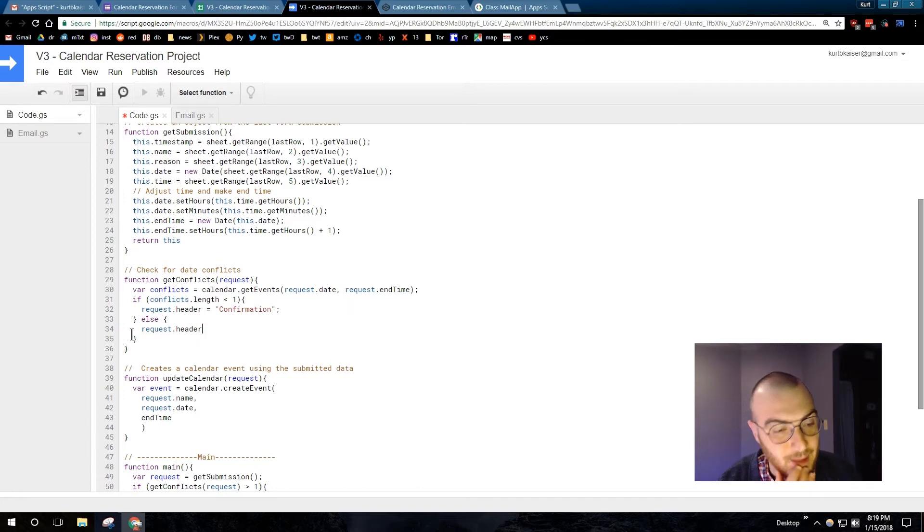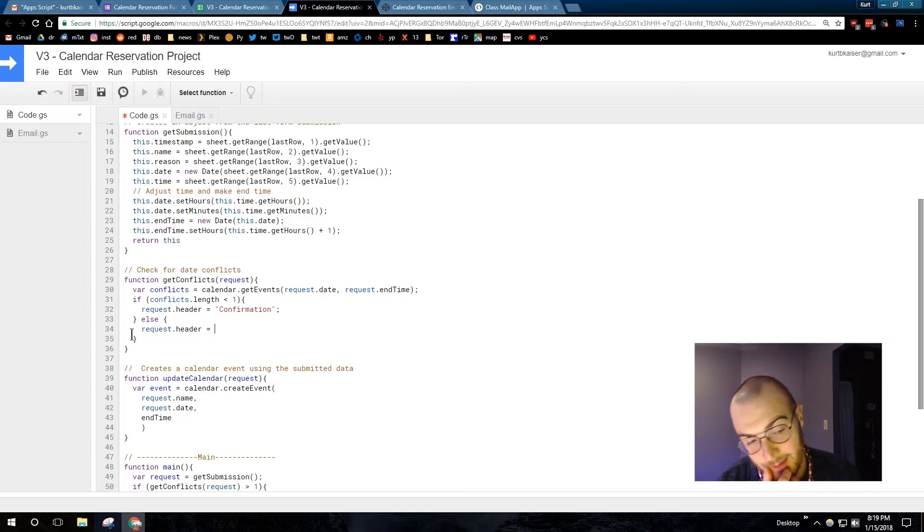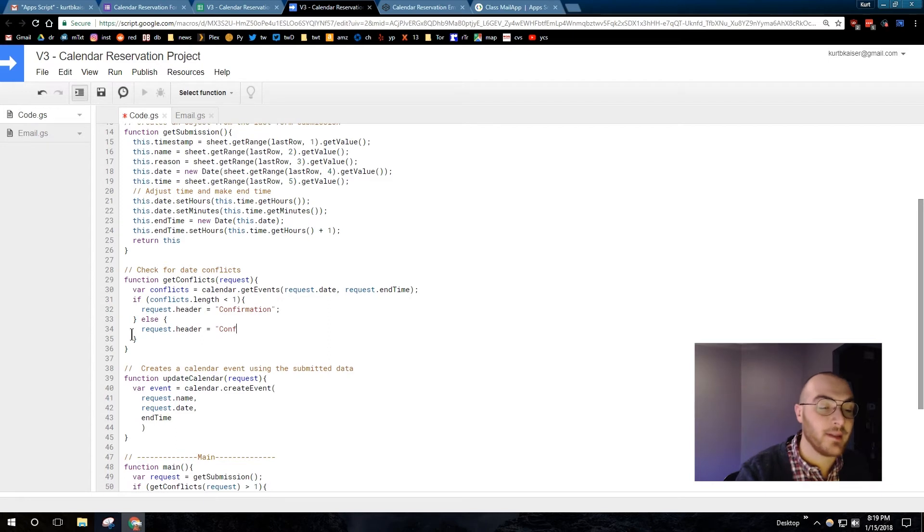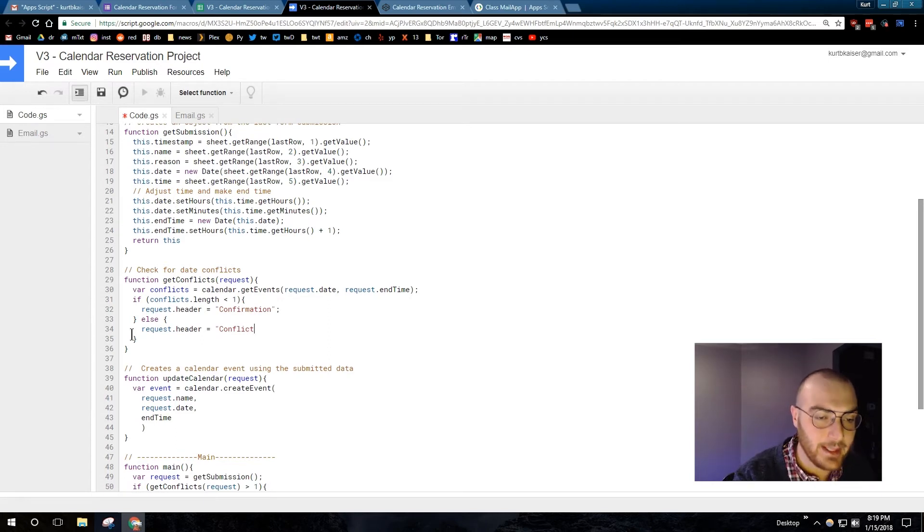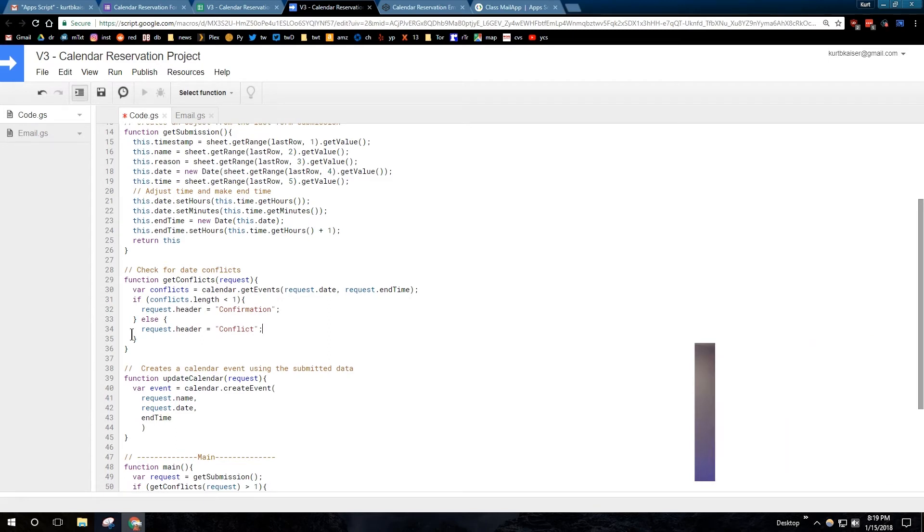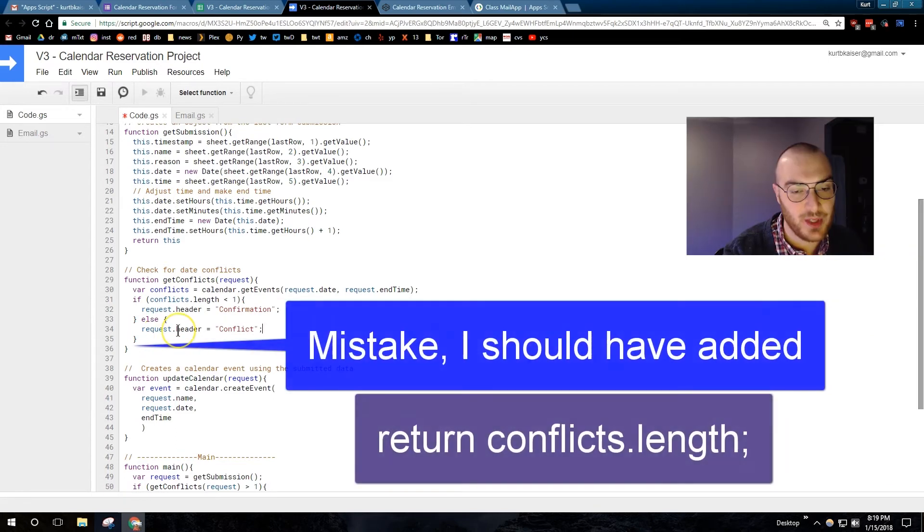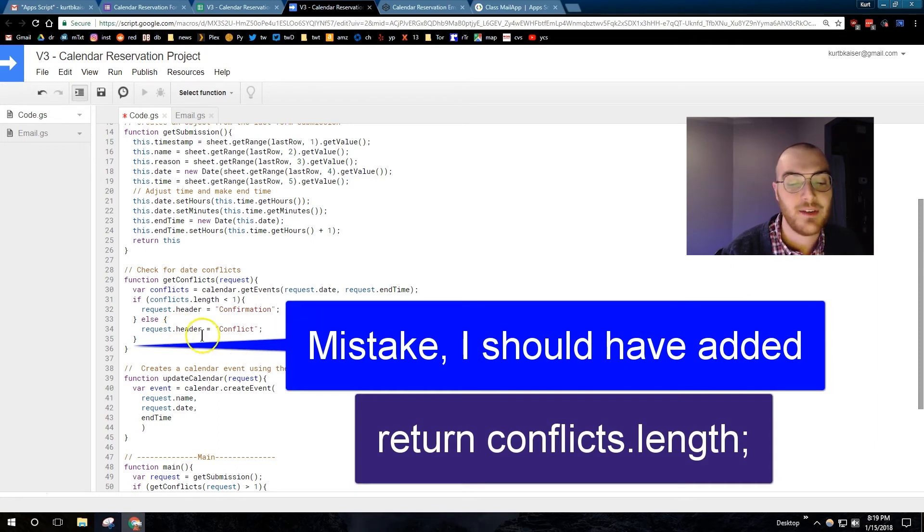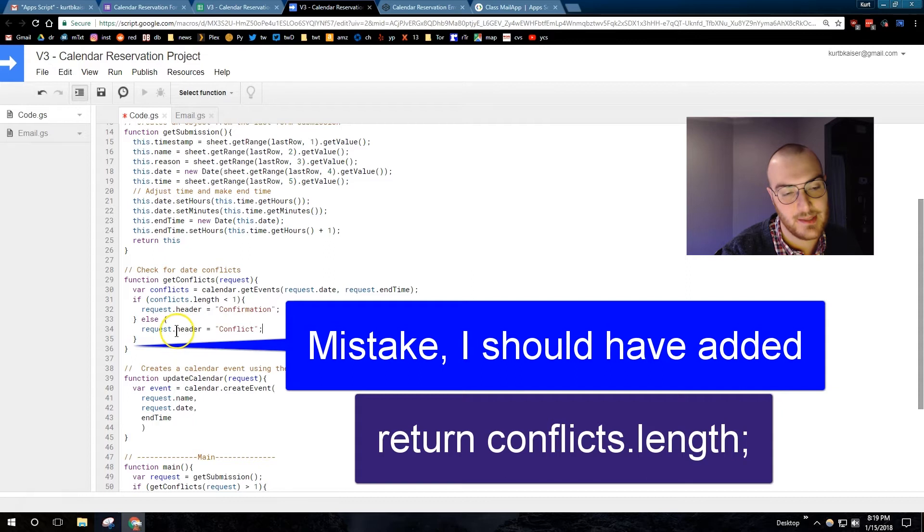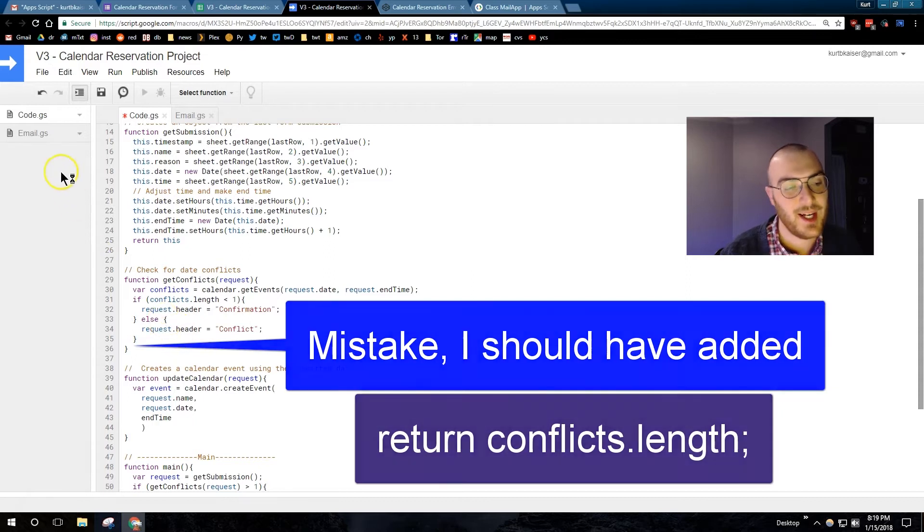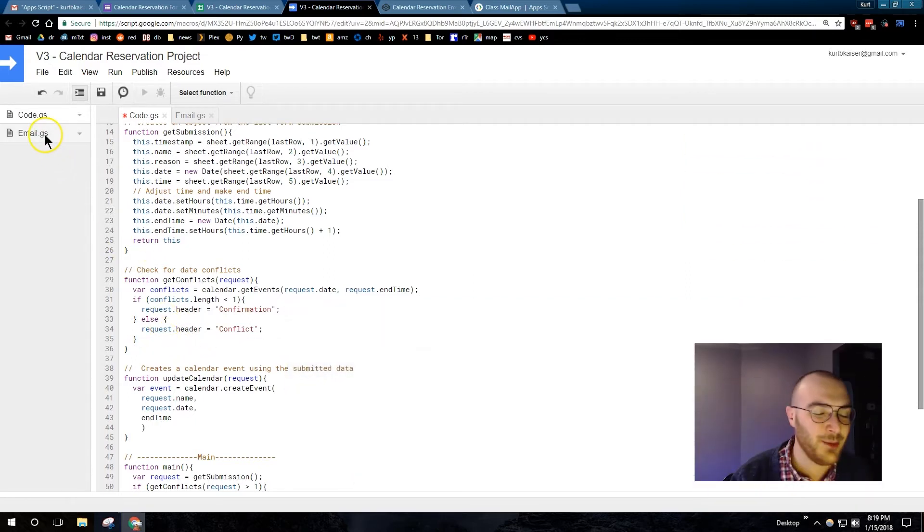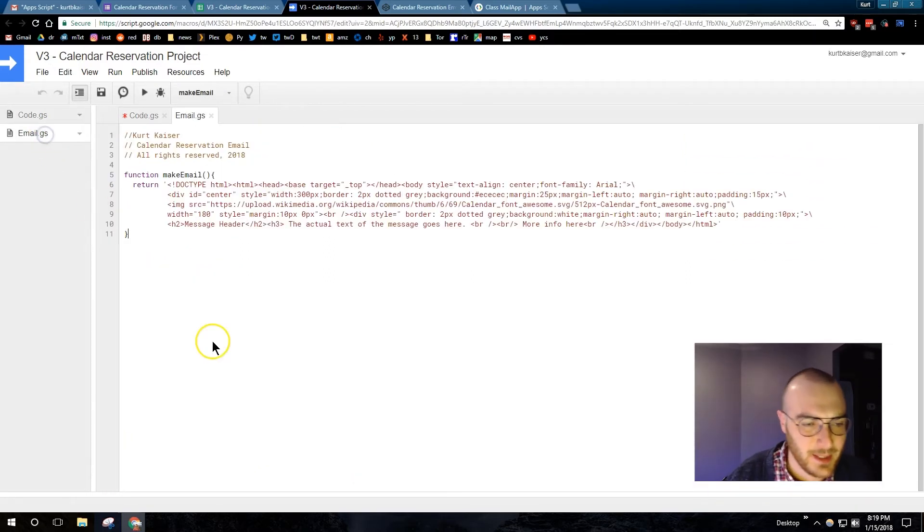And then else, request.header, and this is if conflicts. The conflicts, get conflicts function, of course, we made in the last video. But it is calendar, get events, and then request.date, request.end.time. I should have added return conflicts.length at the end of this function now. And I forget to do that. I will do it in my debugging stage. I wanted to point that out.